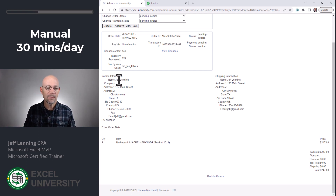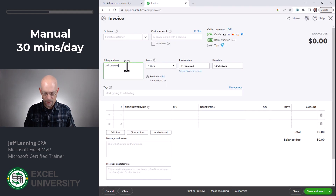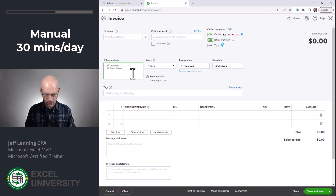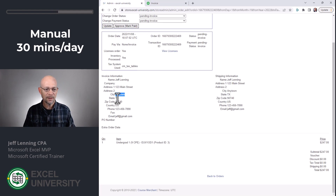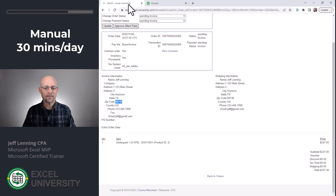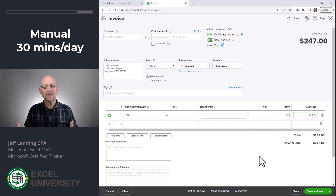When a sale would come in, I'd open up my e-commerce system. I would basically copy and paste, then go back over here, do another copy, do another paste. I'd cruise back over here, do a copy, do a paste, and then click save. That would usually take me around 30 minutes a day, depending on the number of sales. I quickly grew tired of that, so I decided to streamline this a little bit.